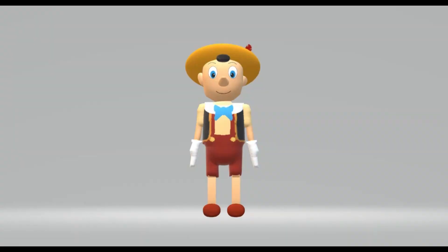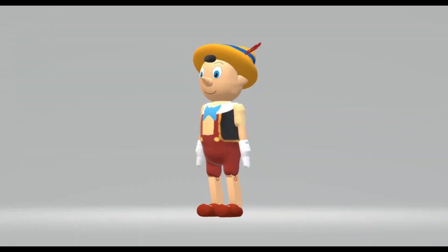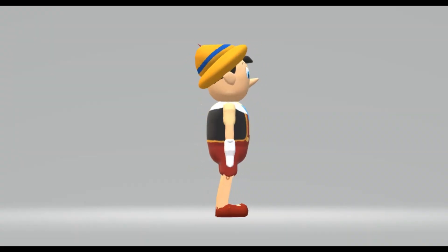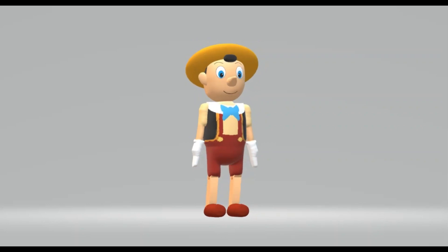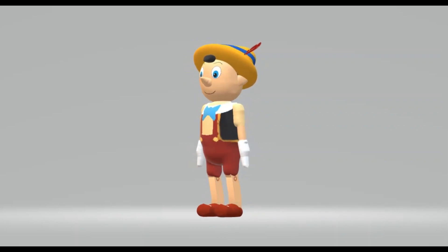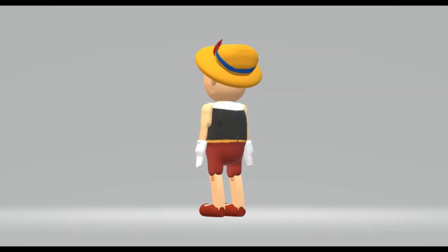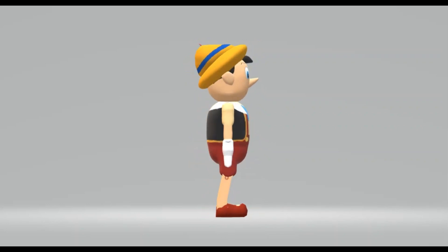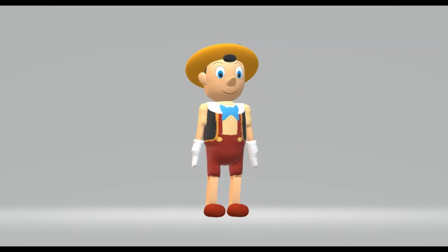Hello everyone, nice to meet you again with the Disney 3D Art YouTube channel. Today is the third day of the Lunar New Year, featuring the character Pinocchio from the movie of the same name.